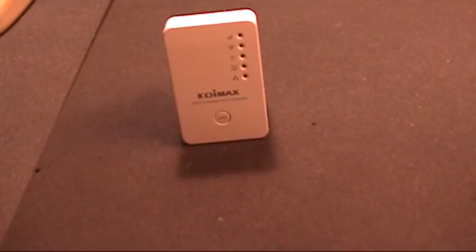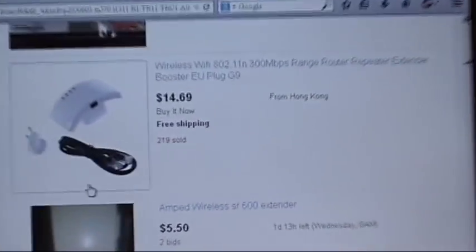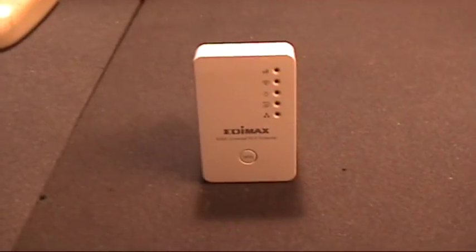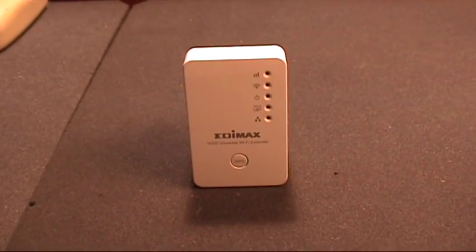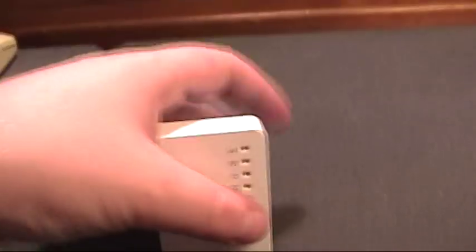So I got this. It was a couple more dollars. I mean this one's 15 bucks from Hong Kong but the shipping would take forever. This is straight from the United States for 20 bucks with free shipping from Amazon.com.